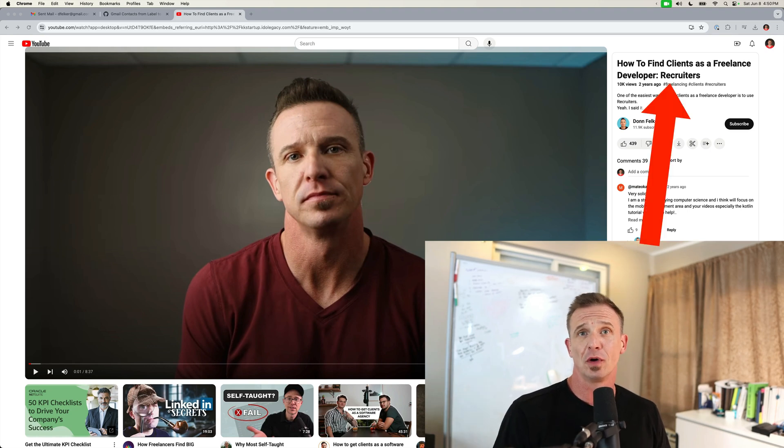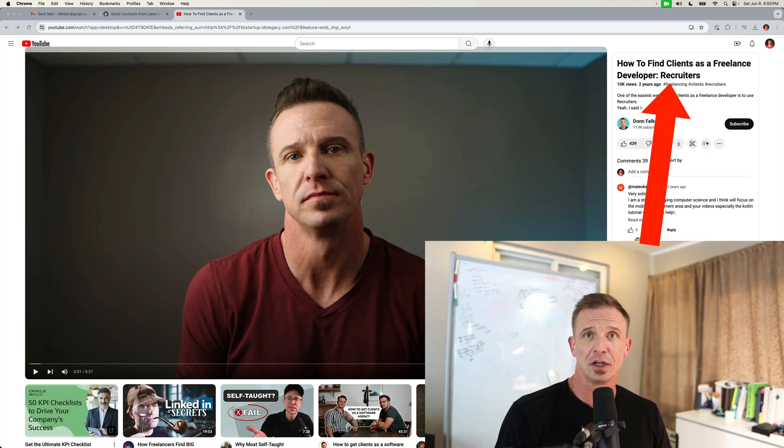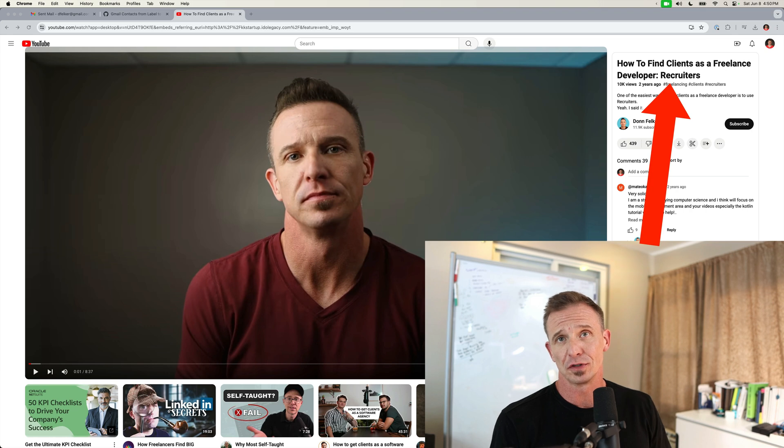In this video, I showed you how you can use tools like Gmail to utilize recruiters as a way to find clients for your freelancing and consulting business. However, the one thing that I didn't show you is how you can make this process a lot easier with Google Apps Scripts.